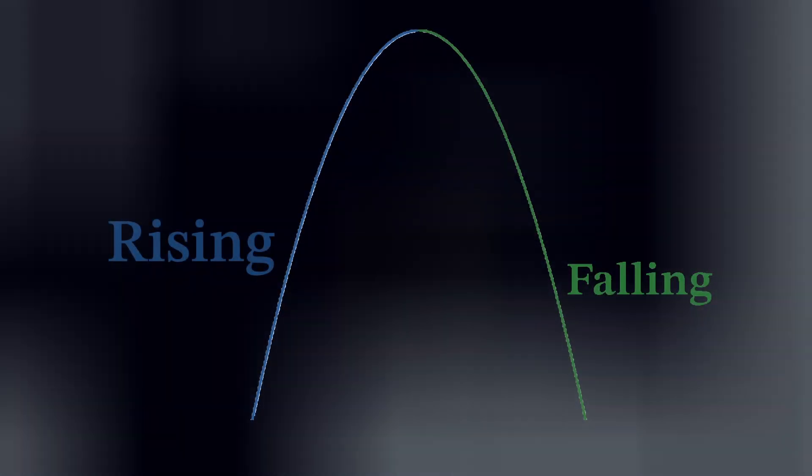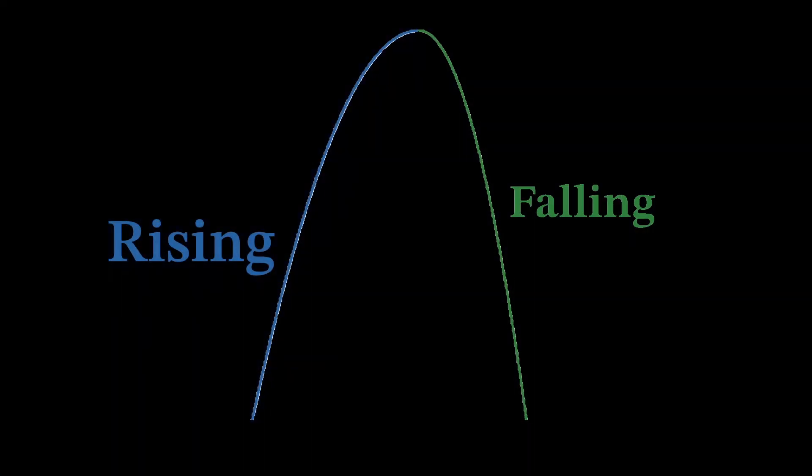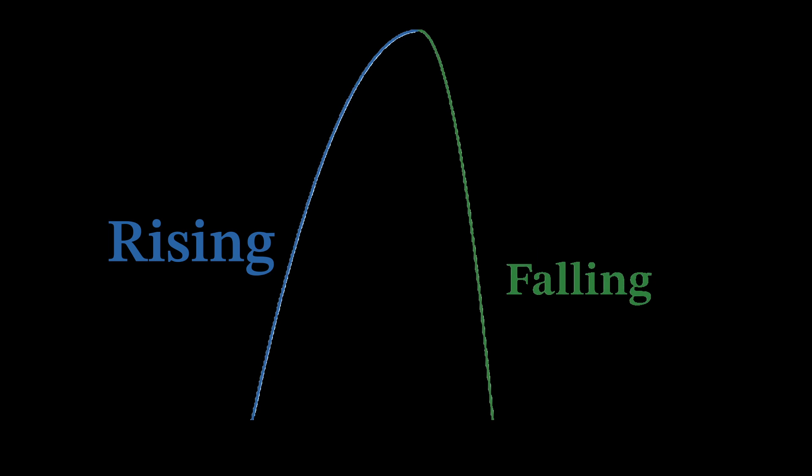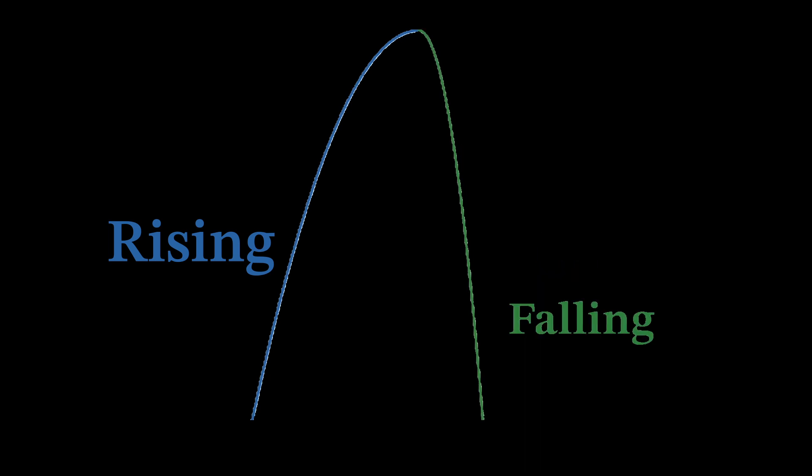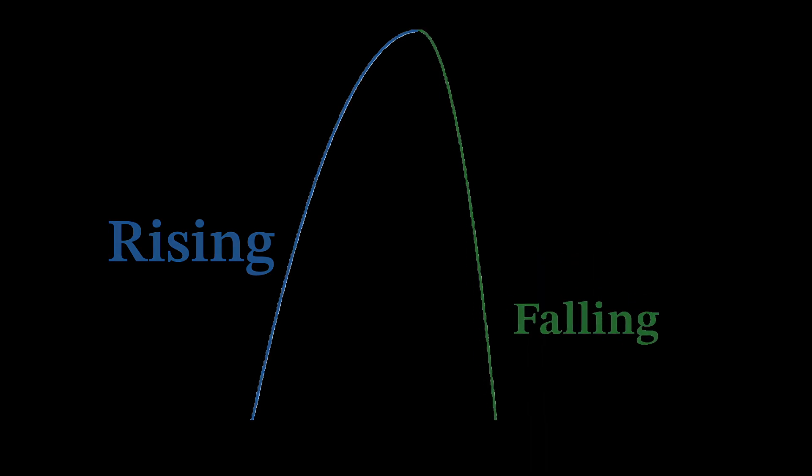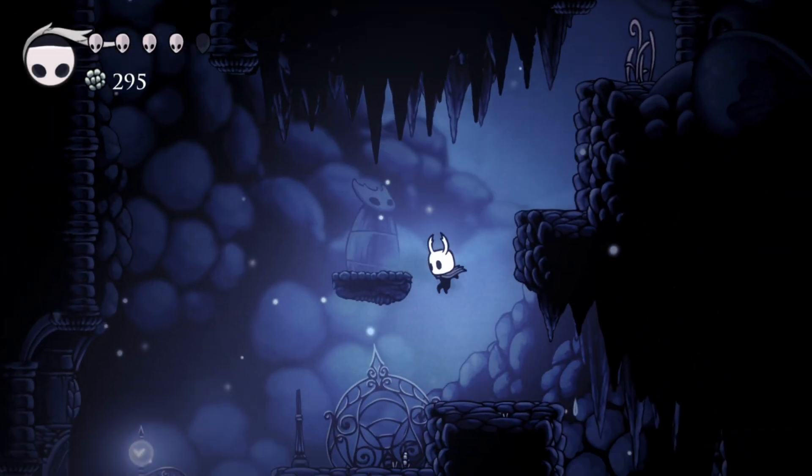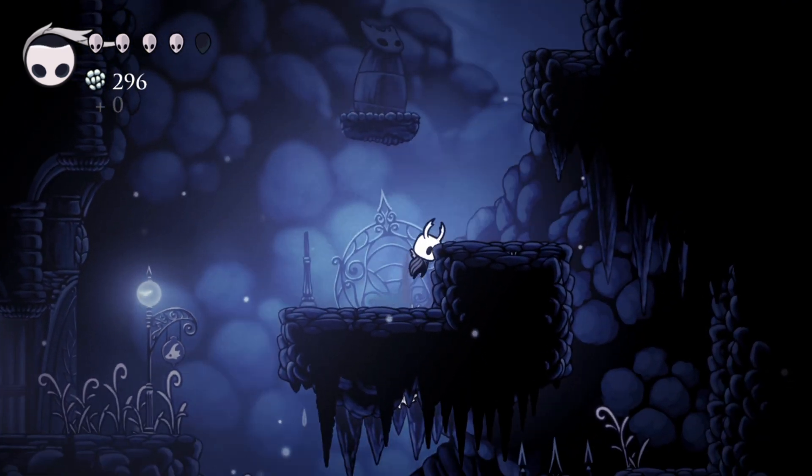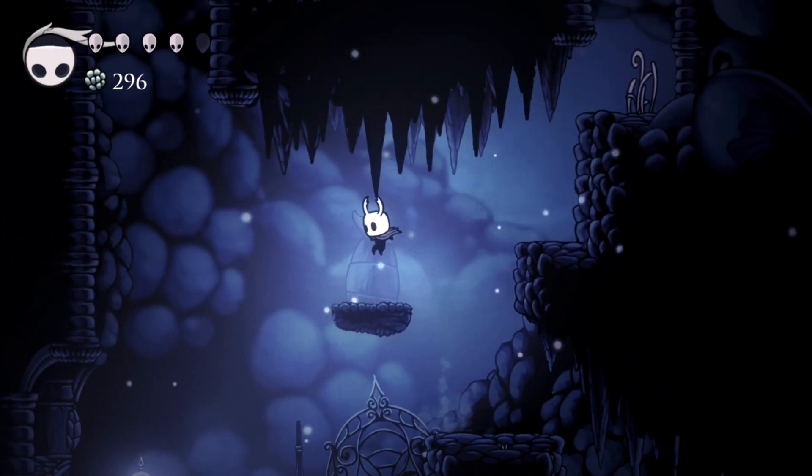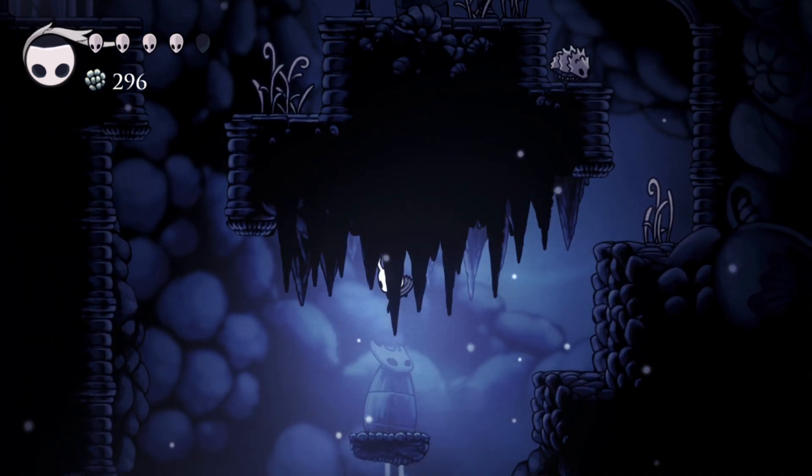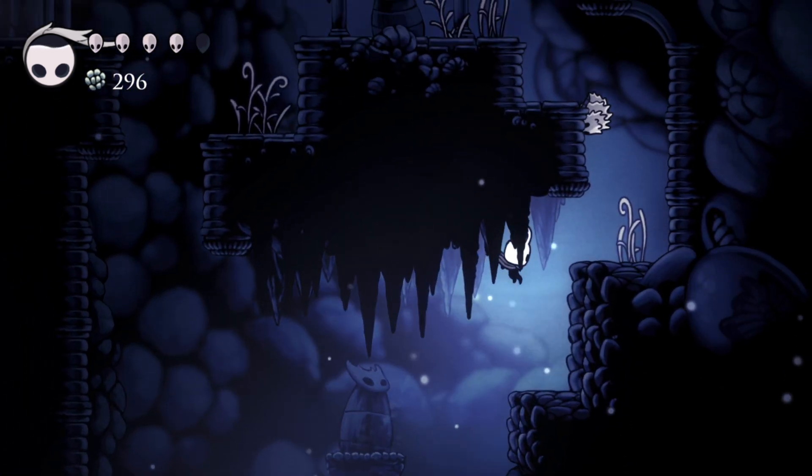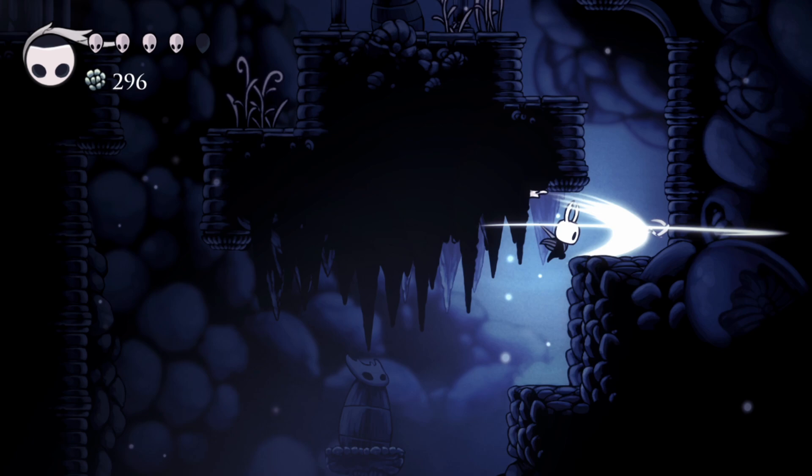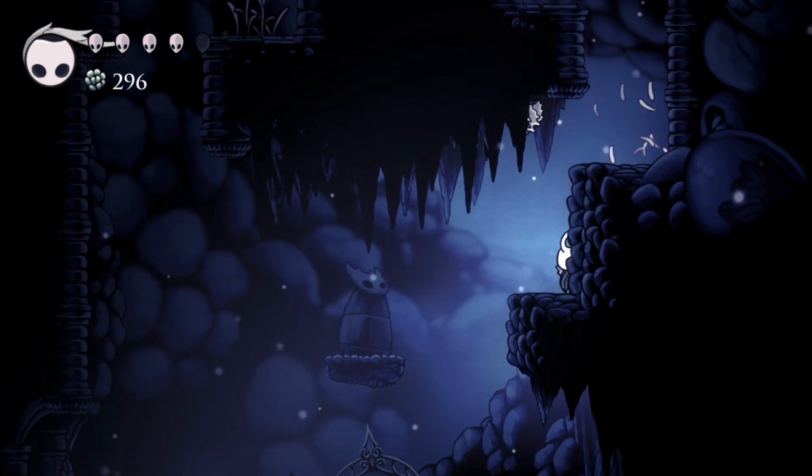Another thing a lot of games do is something I call fast descent. It just changes the jump curve to make it so your player falls faster than how fast they ascend. This just makes it so the jump feels less floaty. For some games you're going to want a floaty jump, but most of the time if the player falls faster than they ascend, it makes the game feel a lot smoother and faster.